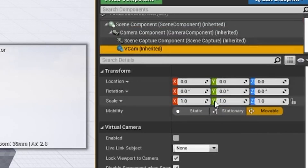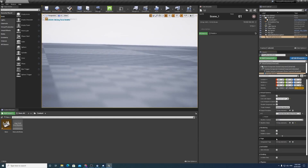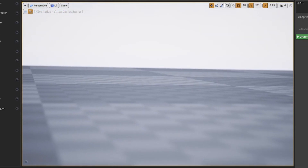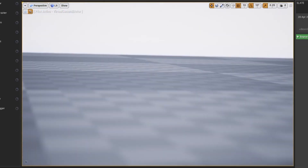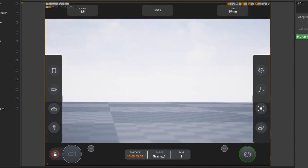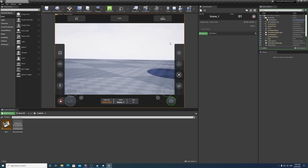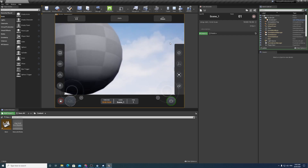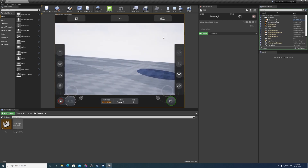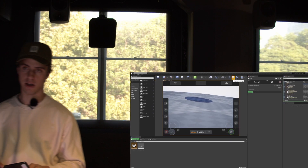Finally, go to the virtual camera and tick Enabled. Now when you hit Connect on the Unreal Remote 2 iOS app, hit Play in your UE4 scene. You'll be able to control a virtual camera with your iOS device — it tracks rotation and translation so you can walk around the scene and the camera will follow in Unreal Engine.